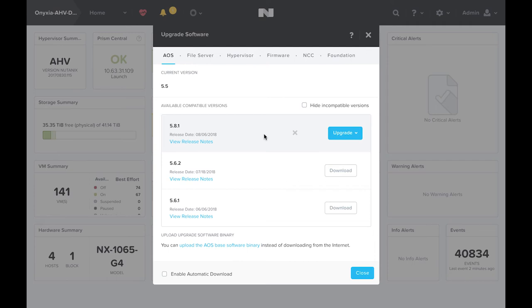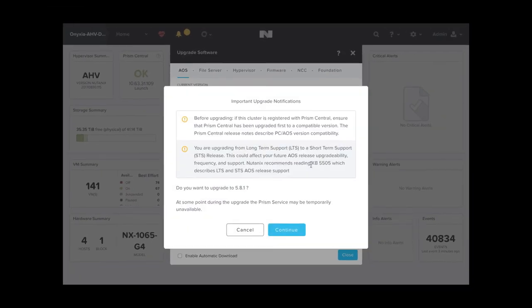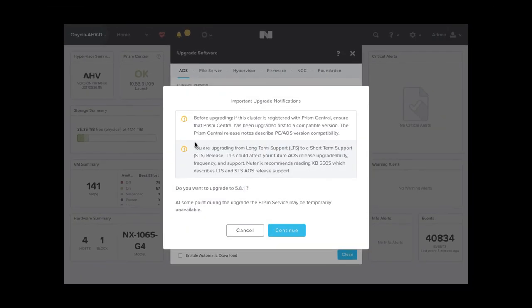You'll also be able to upgrade within each release train. For example, you'll be able to upgrade from 5.5.5 to 5.5.6 without any issues. You'll also be able to go from 5.8.1 to 5.8.2. Please refer to the AOS end-of-life policy to make the best determination for you — you can find a link to that in the description below. When you go to Upgrade, you'll see a message that you are upgrading from a long-term to a short-term release.